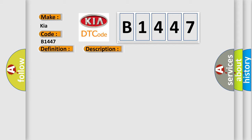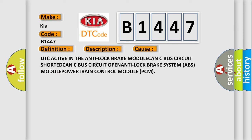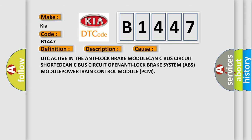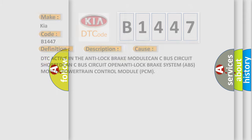This diagnostic error occurs most often in these cases: DTC active in the Anti-Lock Brake MODULE, CAN C Bus Circuit SHORTED, CAN C Bus Circuit OPEN, ANTI-Lock Brake System ABS MODULE, or POWERTRAIN control module PCM.